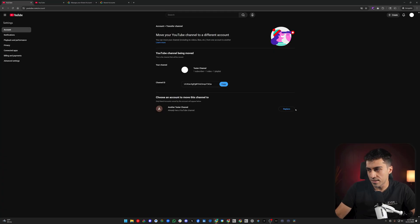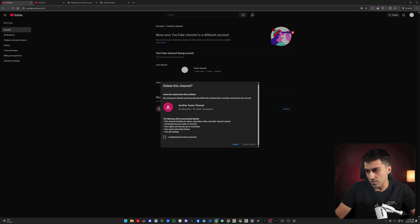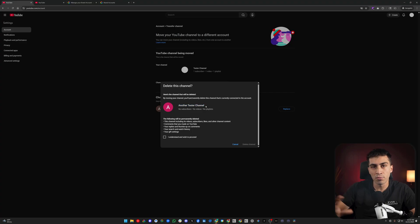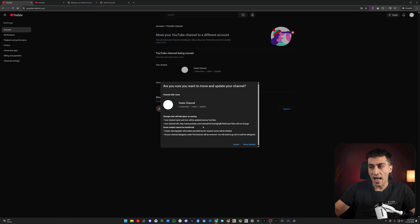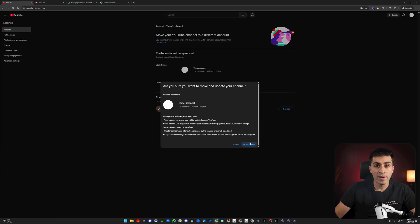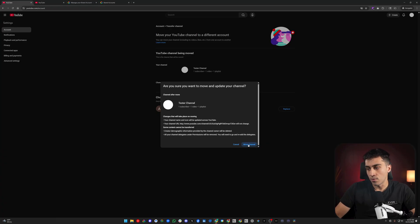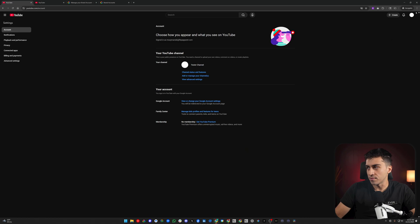So we're going to click Replace. You have to go through all these confirmation steps — some stuff says it's going to be permanently deleted from this channel, but that's our new blank channel, not the one with our content. You understand which to proceed: delete the channel. Then it's going to say your channel name and icon will be updated across YouTube, channel ID will not change, some things will be transferred like creator demographics. Subscribers, videos, playlists — all that stuff is going to come over. It looks like most of your data is going to come over. This is just moving your channel. And it says: 'Your channel has been successfully moved.'